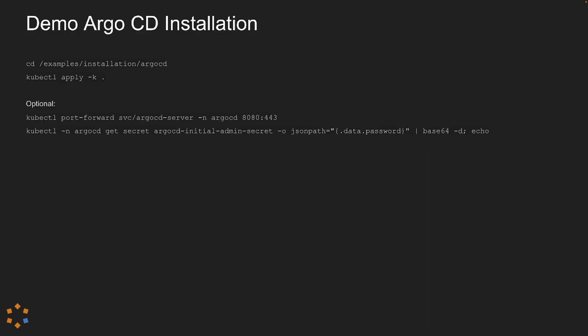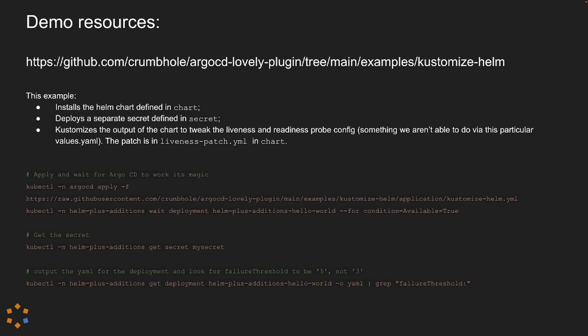If you want to play along at home, we've provided a simple Argo CD installation that already bundles the Argo CD lovely plugin into it. You could run this in Minikube or Kind etc. Just clone our repo and then follow the instructions you see on screen. If you want to do it properly in production, the Argo CD lovely plugin installs into Argo CD just like any other plugin. We have a documented process in our repo for that. I really wouldn't suggest you use our installation that we've got here. It's quite basic. Similarly, everything I'll demo here is available in our repo for you to use in your own time.